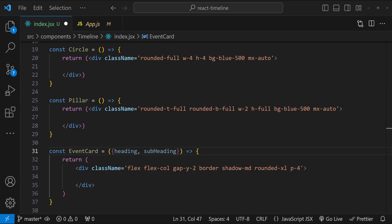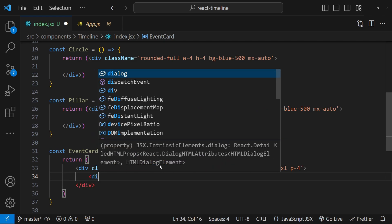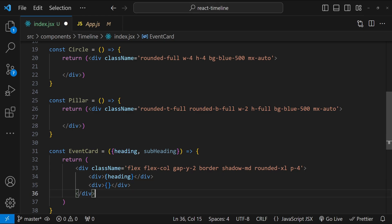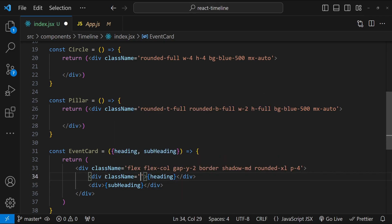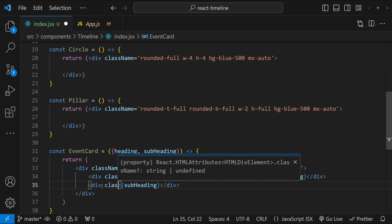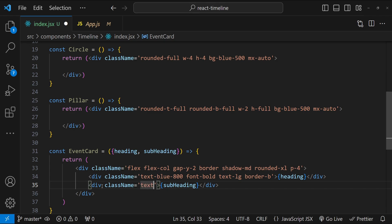Now let's add the divs for the heading and subheading. For the heading, the class name will be `text-blue-800`, `font-bold`, `text-lg`, and `border-b` for a bottom border. For the subheading, we style it differently with a smaller text size `text-sm` and set the text color as gray instead of the default black. Our EventCard component is built.